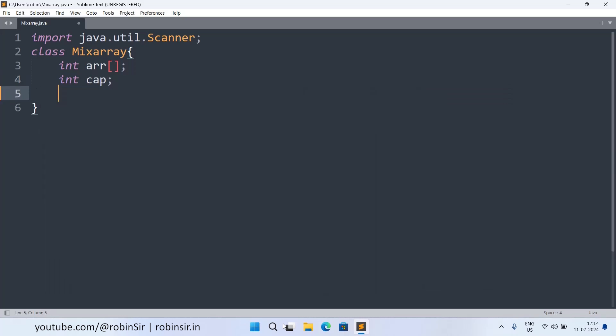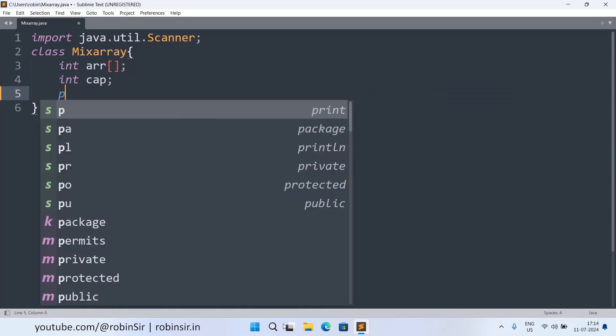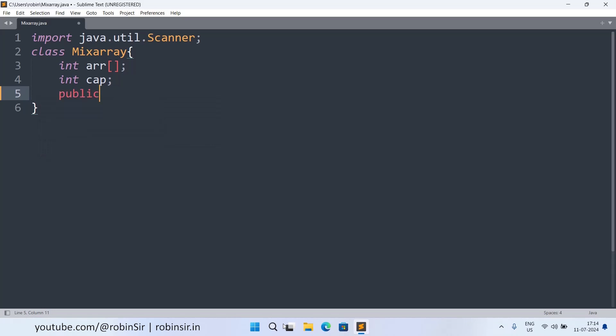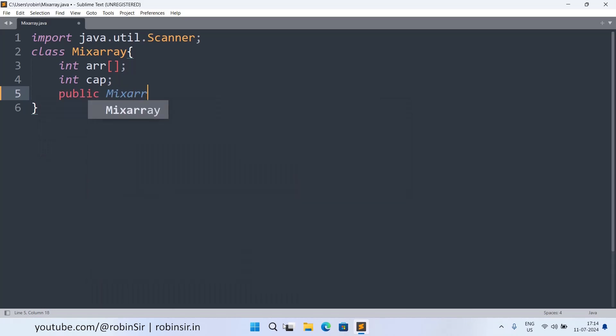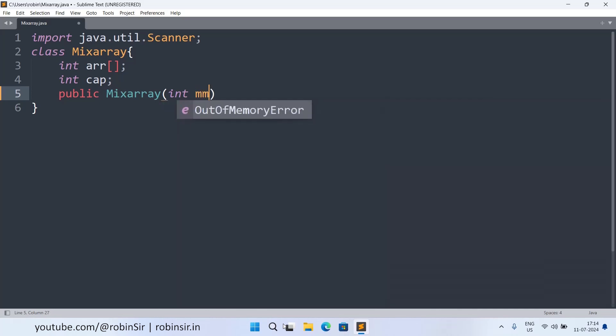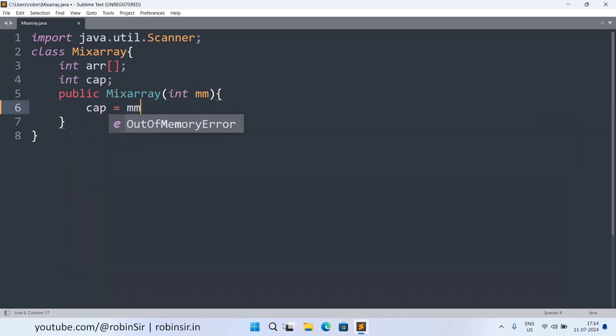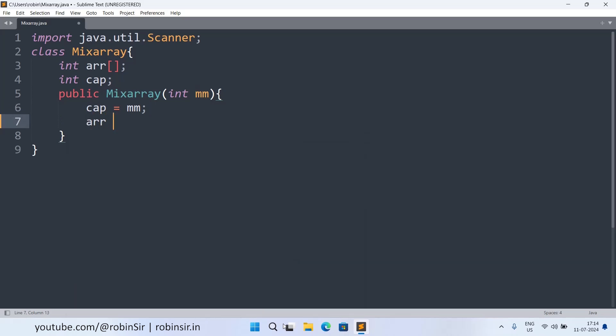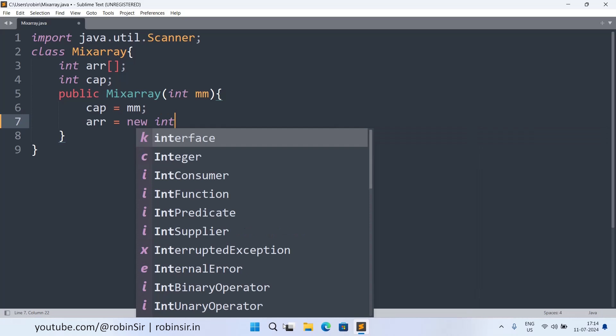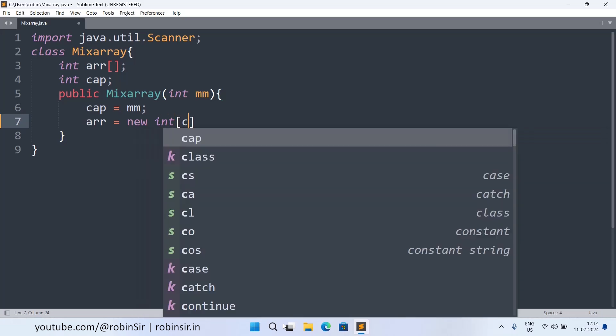Then we have a parameterized constructor. So public MixArray. And we are taking the parameter mm. And this variable will be used to initialize the capacity. So capacity equals mm. And now we can create the array object using the capacity.